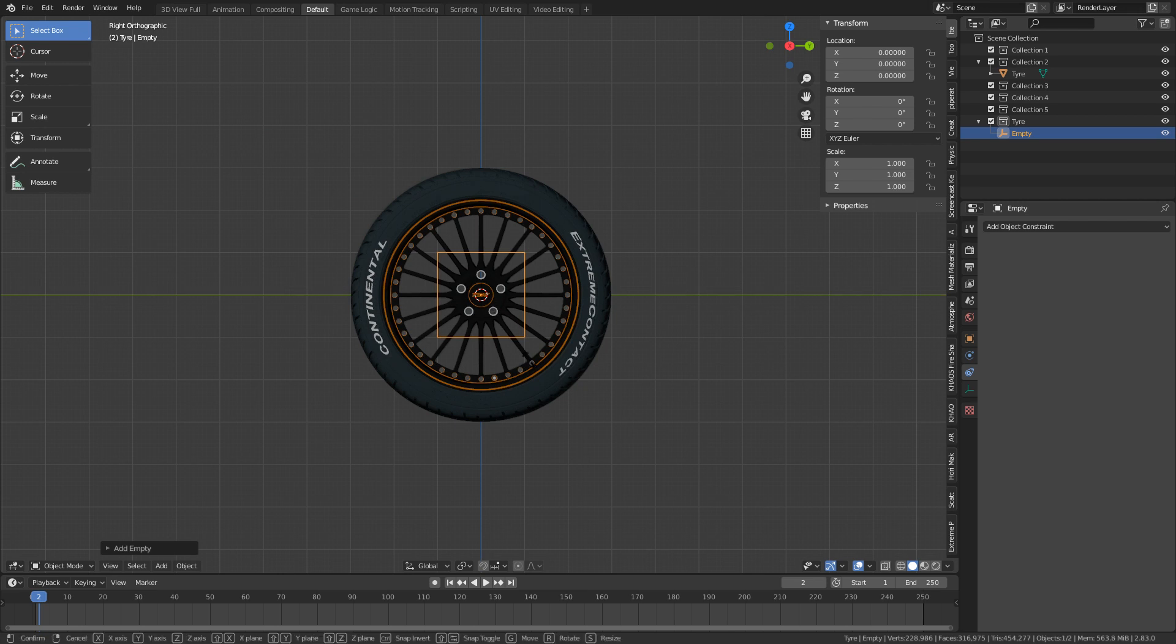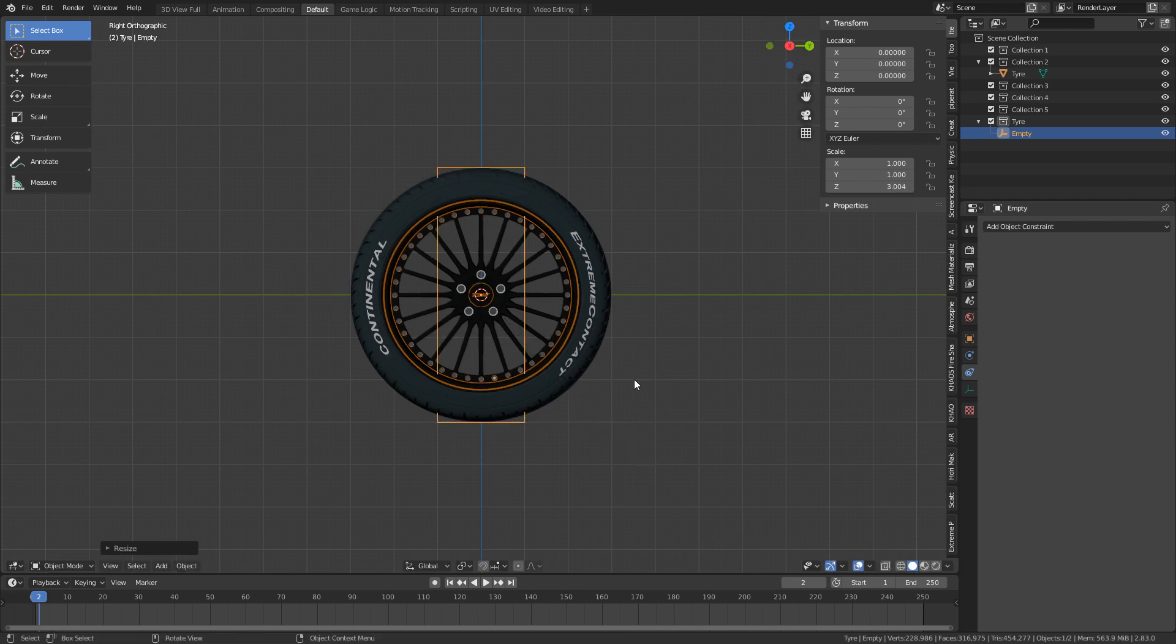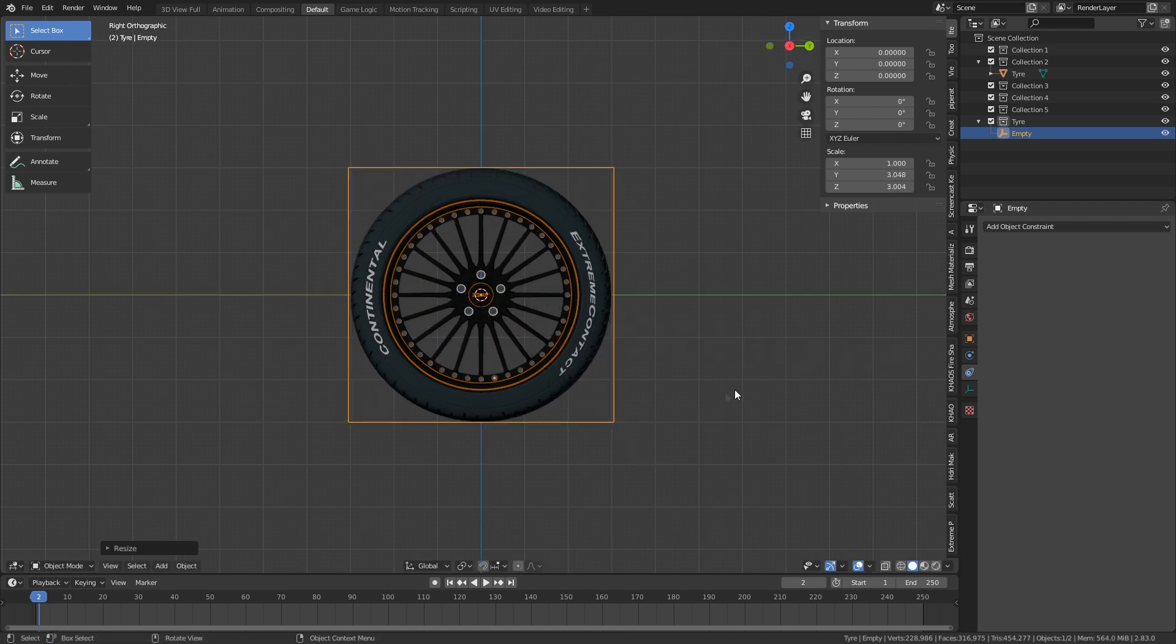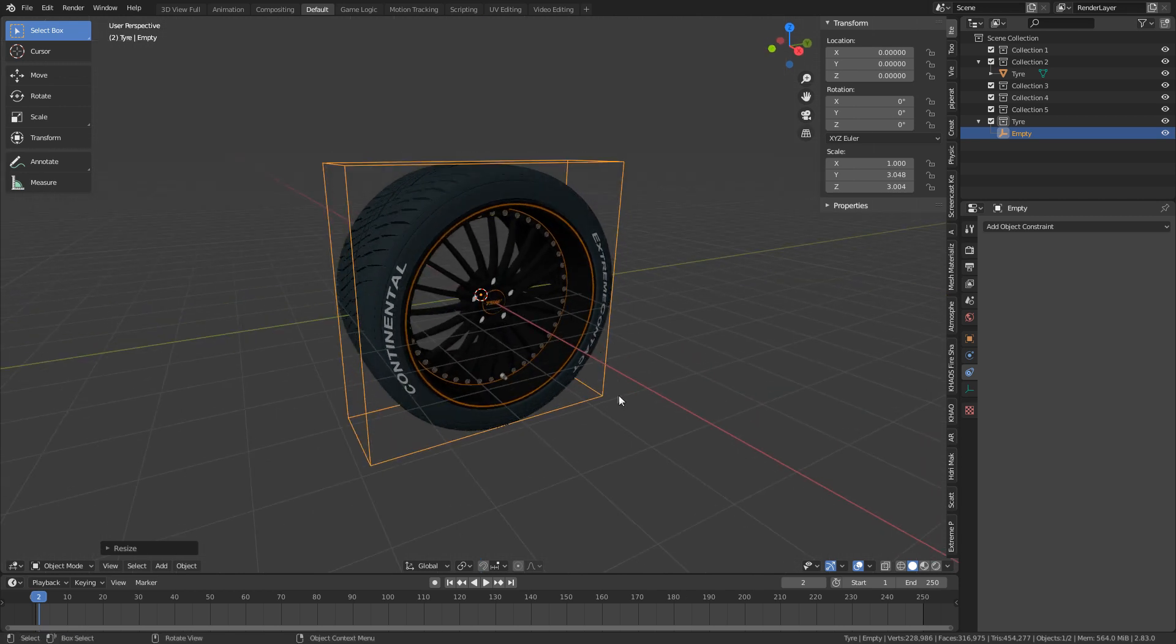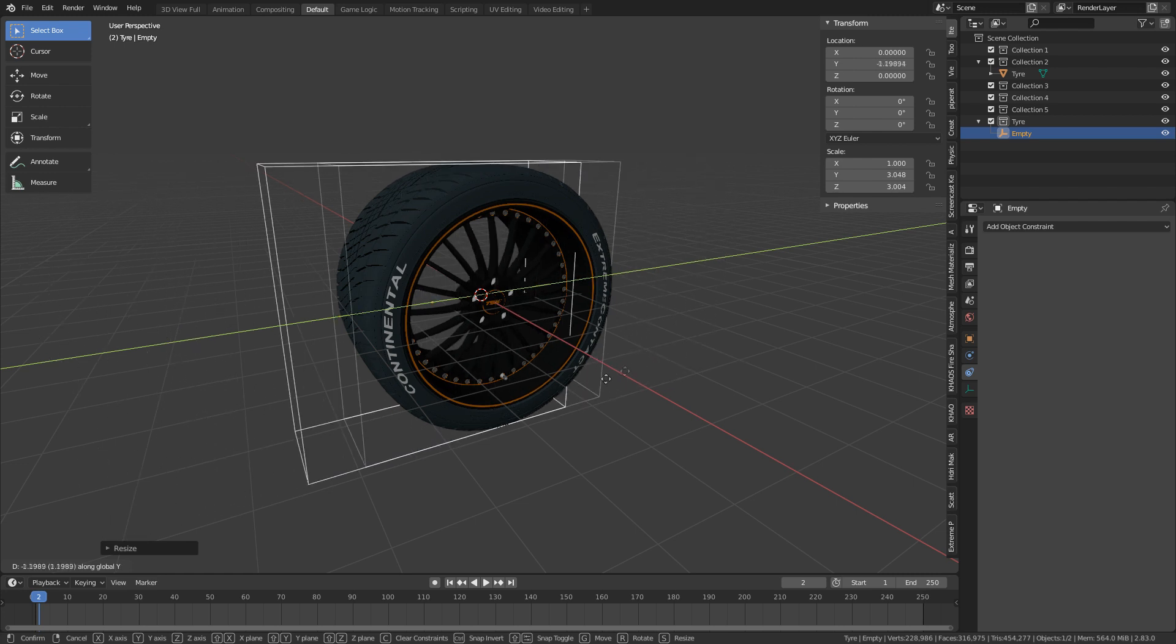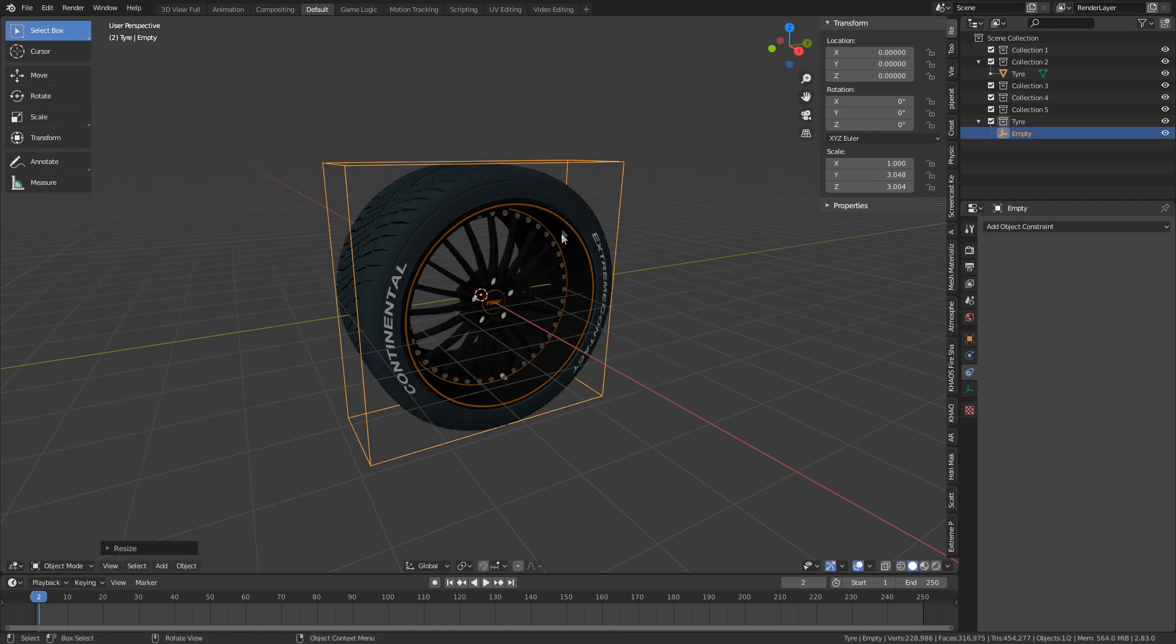Now what I'm going to do is just scale it on the Z-axis so it sits above, scale it on the Y. There we go. So this is going to be what the tire is going to follow. Now, first things first, if I go GY, we can see that the tire isn't following it.